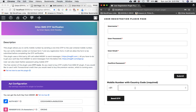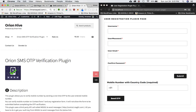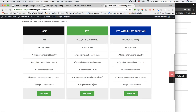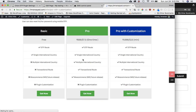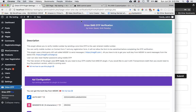If you want any customization in your plugin or have a specific requirement, you can go to imransayyad.com and find the 'Pro with Customization' package. You can read about it and contact us so we can provide a customized plugin. With the free version, you do have the current option available.